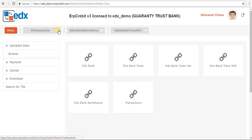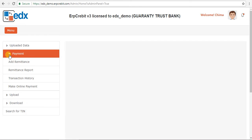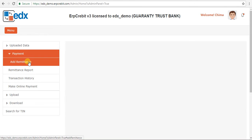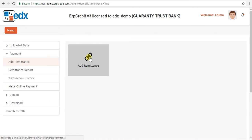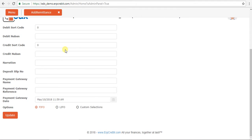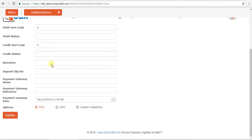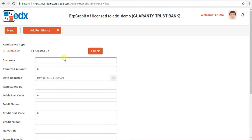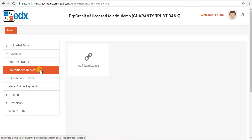After that, I will show you the Payment Method menu. Click on it to load the sub-menu: Add Remittance, Remittance Report, Transaction History, and Make Online Payment. Click on Add Remittance — on the right-hand side the Add Remittance box appears. Click that button and the Add Remittance page will show. Enter all the details for the refund process, then click Update to proceed.